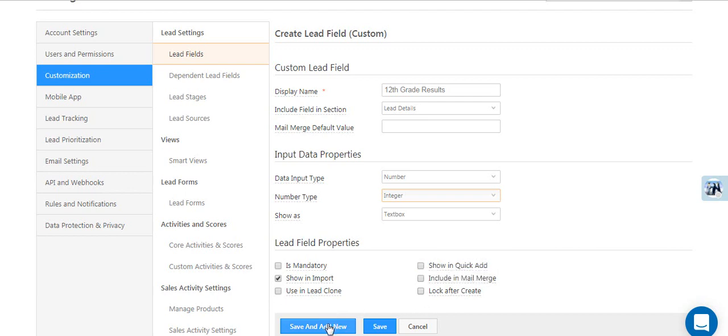Finally, click Save and Add New if you want to create more custom fields, or click Save to return to the Lead Fields listing page. So go ahead and create the custom fields you need.